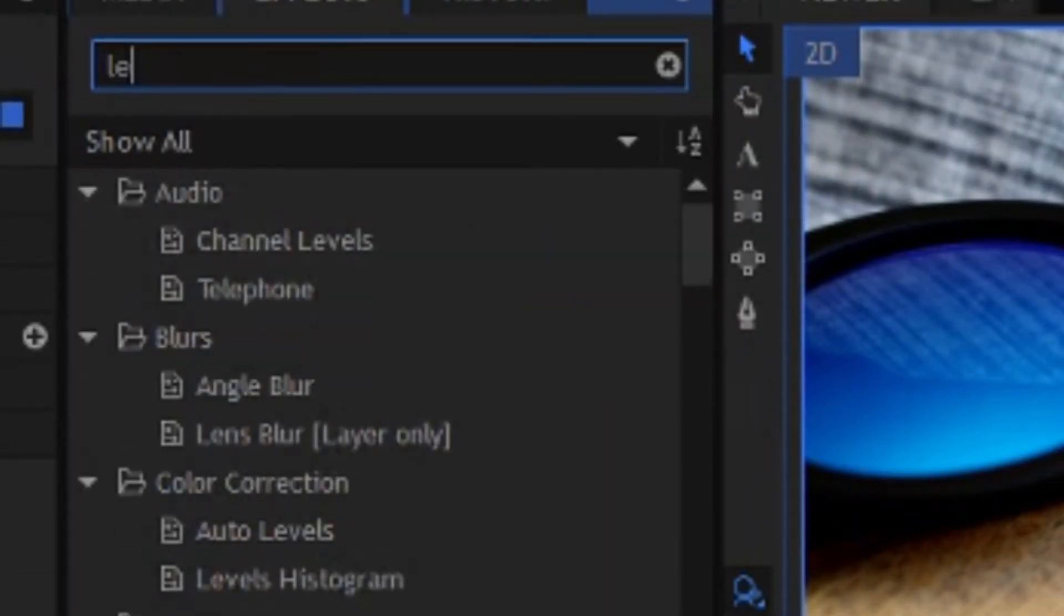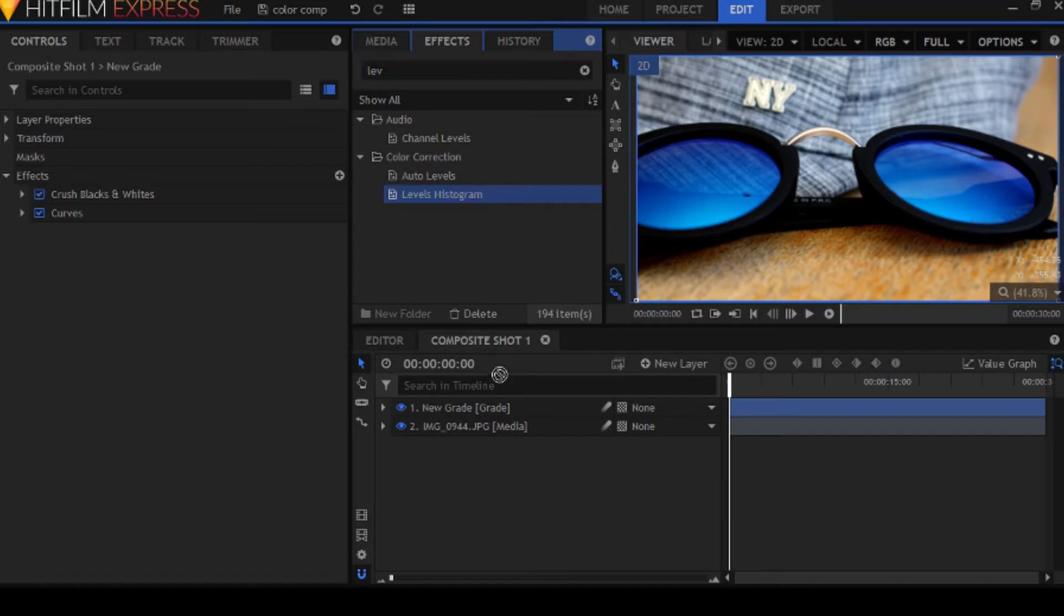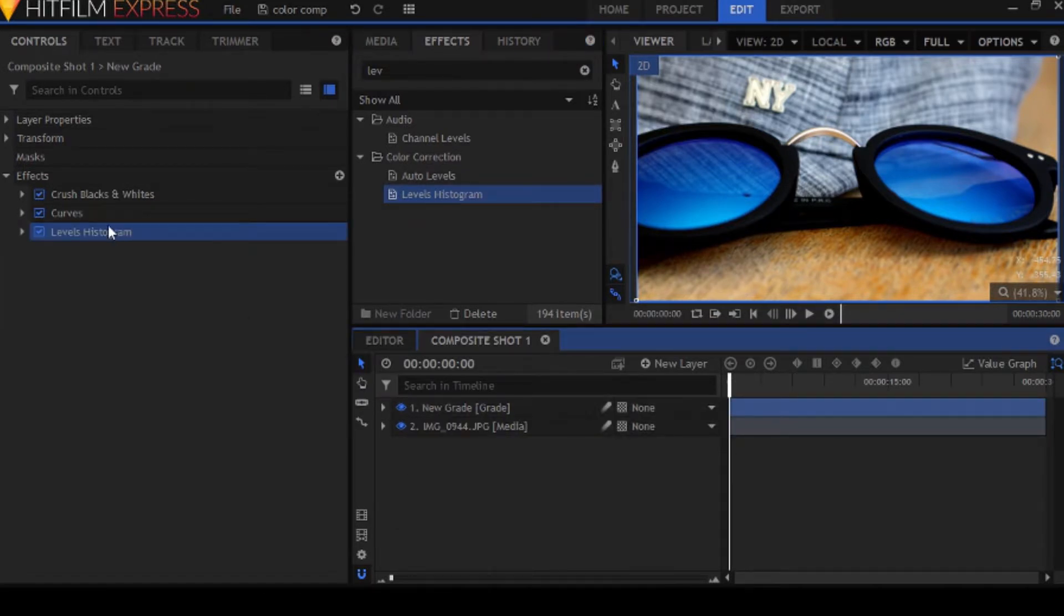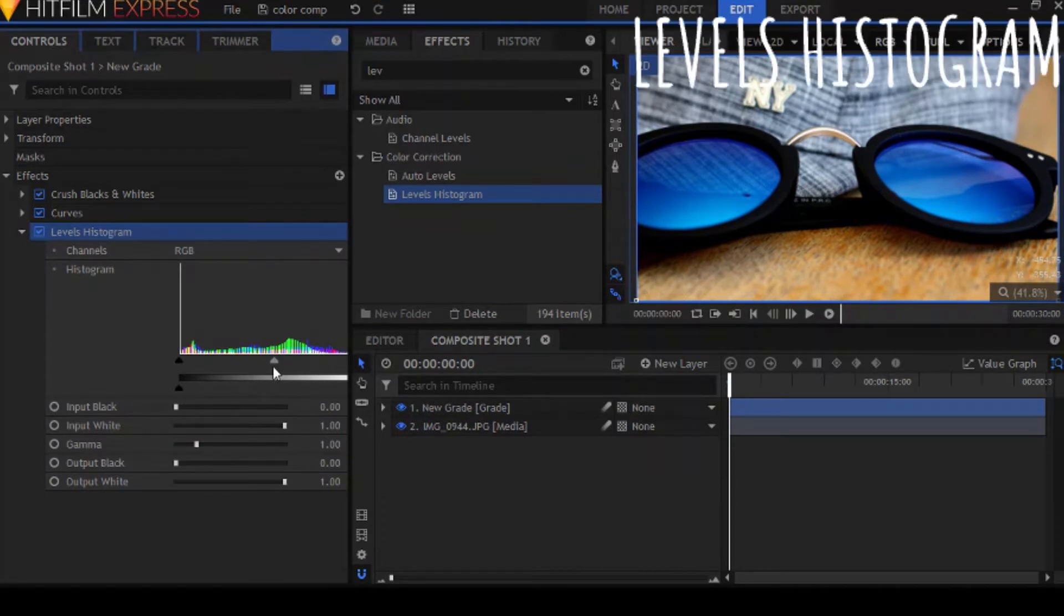Okay, but the next effect we're going to be looking at and the final effect is Levels Histogram. I like this one because you can look at the colors and see actually what they're doing. But you can also use it to add a little contrast.